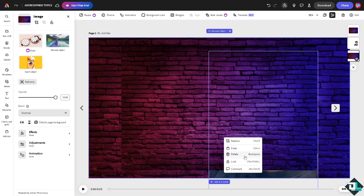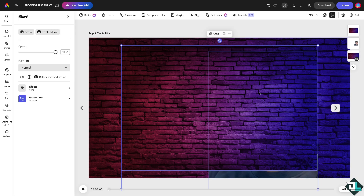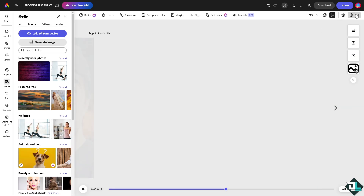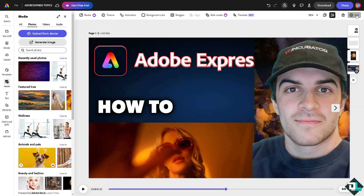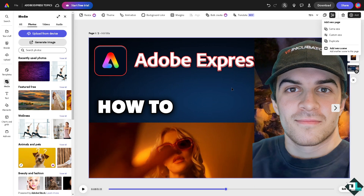Another option available is 'Detach from background,' which lets you un-set the background image. Let's delete that and add a new page.